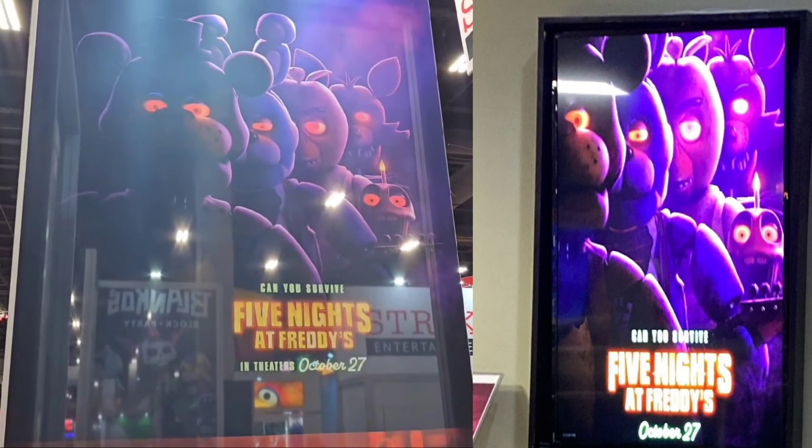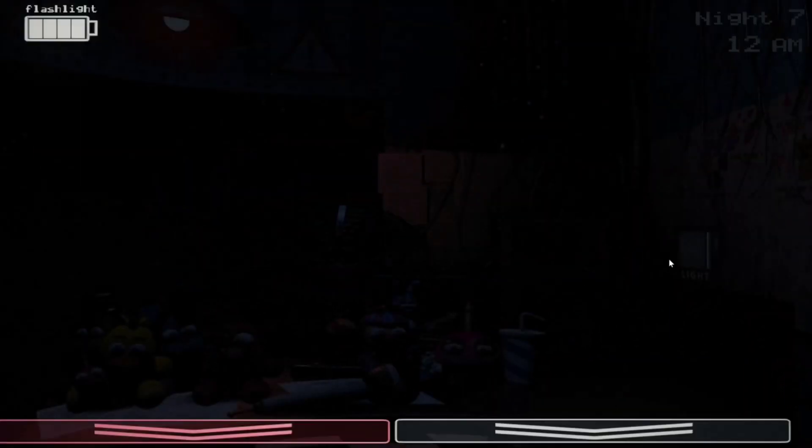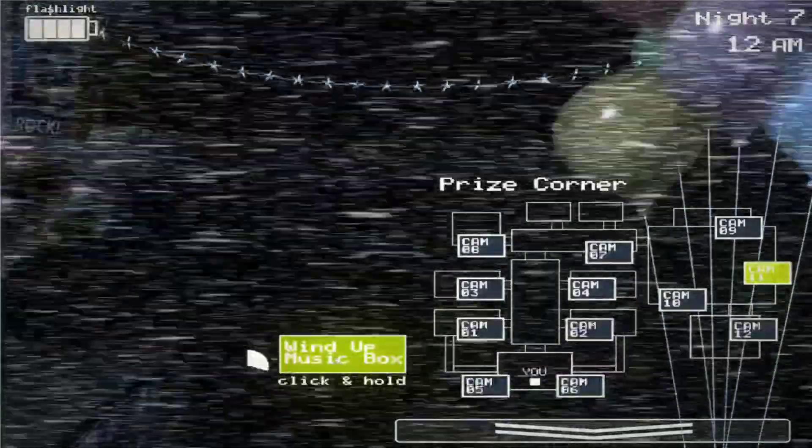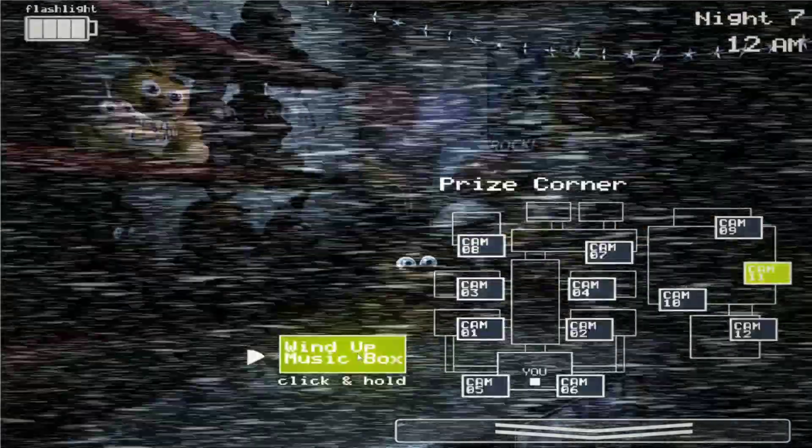Our next piece of news is that the FNAF movie posters are being rolled out to theaters and they're being dubbed into German, Spanish, and Italian. I personally think these posters look really good, especially when they're all illuminated. There's nothing too crazy to say here, so let's move on to our next piece of news.